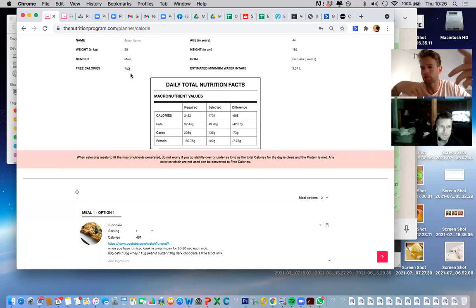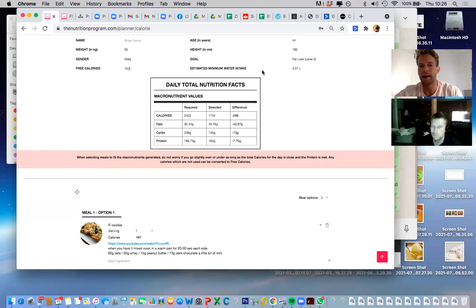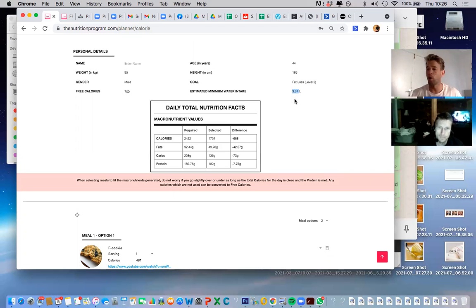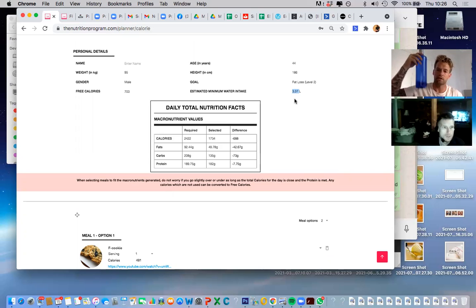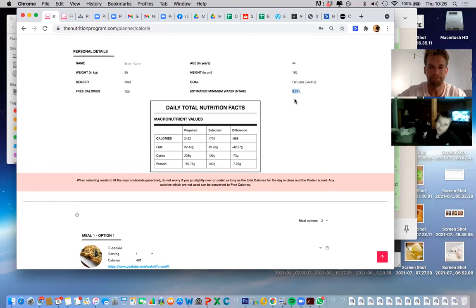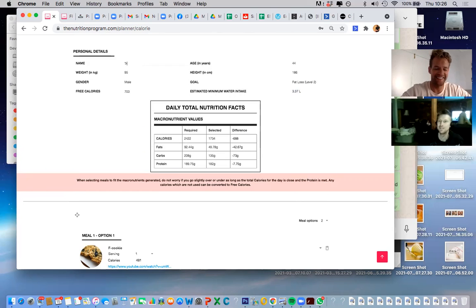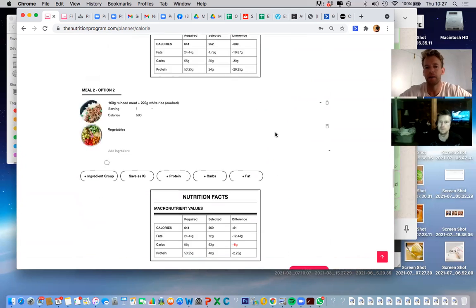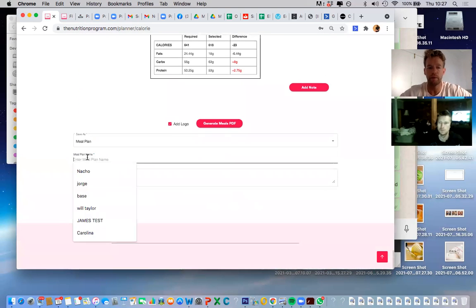One other useful feature is the estimated minimum water intake — that's a big failure point for many people. Depending on the client's profile, you can see they need about three and a half liters a day. Tell them to buy bottled water as a guide. From here you have the option to generate a PDF for someone who's not tech-savvy and just wants a printout. If not, you save it to the system anyway, so you can load it up again and make quick adjustments.